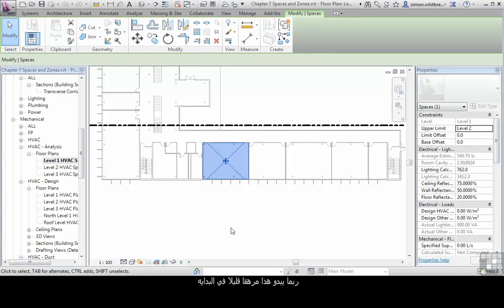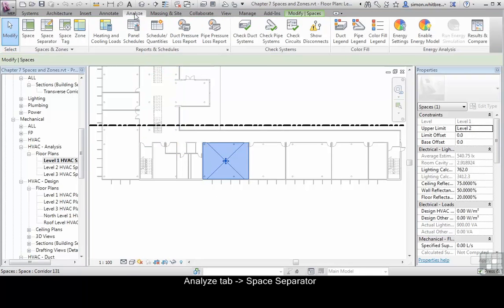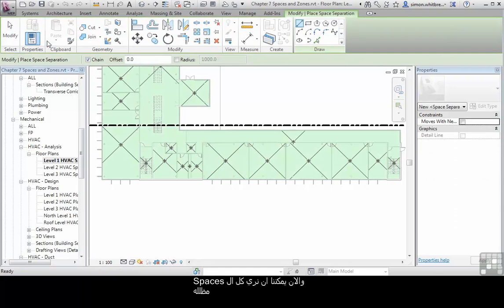This may seem quite daunting at first, but there are tools available to achieve the results that we're after. From the Analyze tab, click on Space Separator. We can now see all the spaces highlighted.